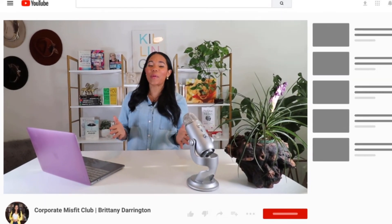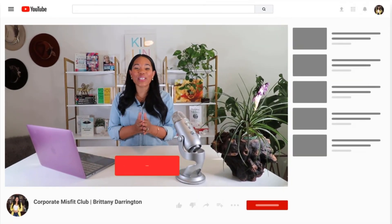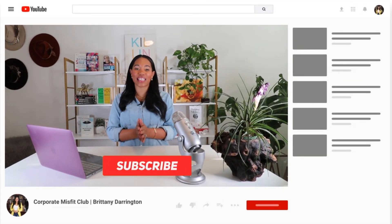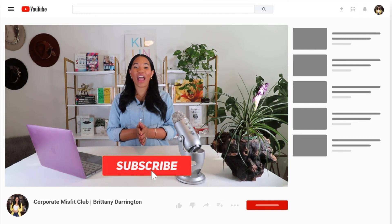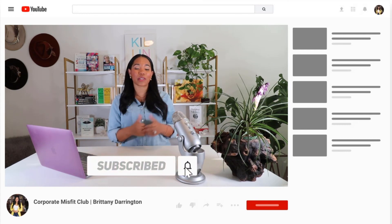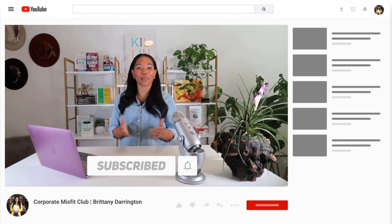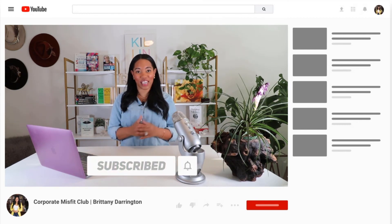Hey there corporate misfits, thank you so much for watching today's episode. Go ahead and hit subscribe so you can be notified of our upcoming videos.